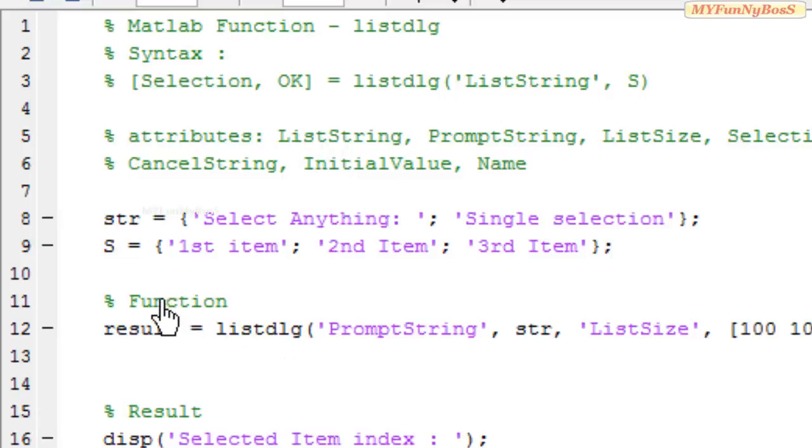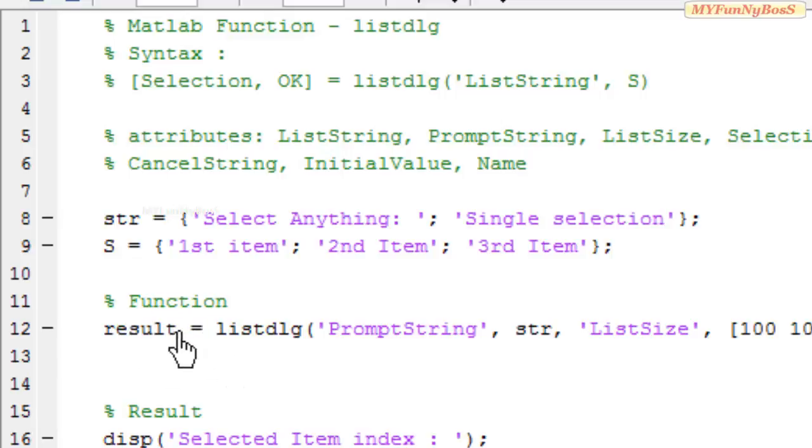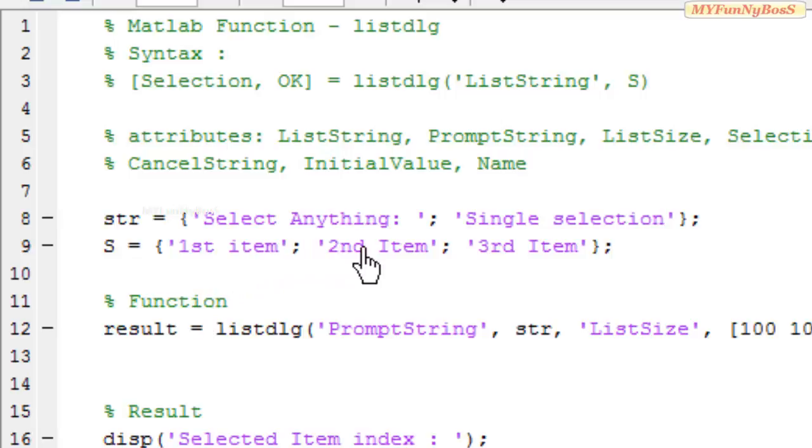So on executing the function, I obtain the result as the selection vector that gives the index of the items selected.